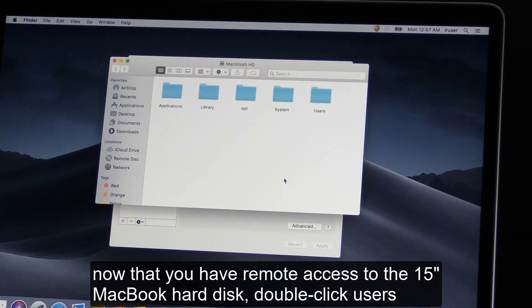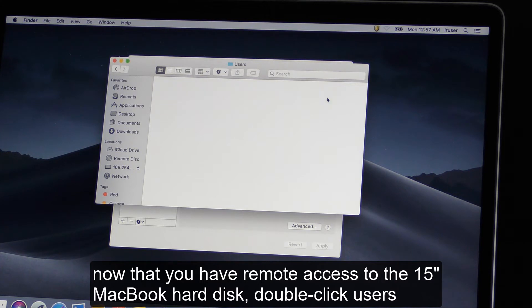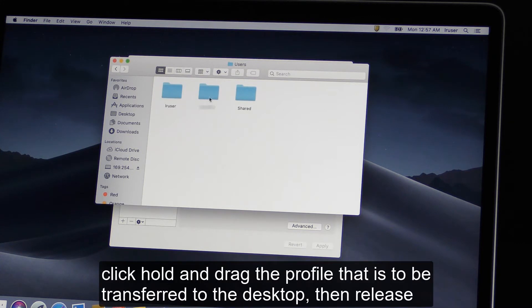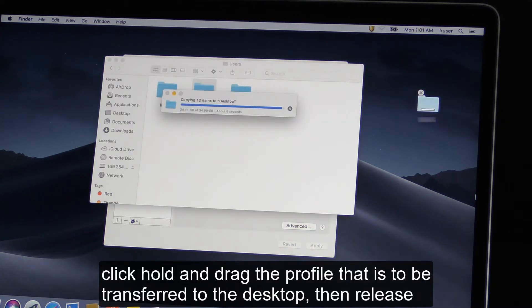Now that you have remote access to the 15-inch MacBook hard disk, double-click Users. Click, hold, and drag the profile that is to be transferred to the desktop, then release.